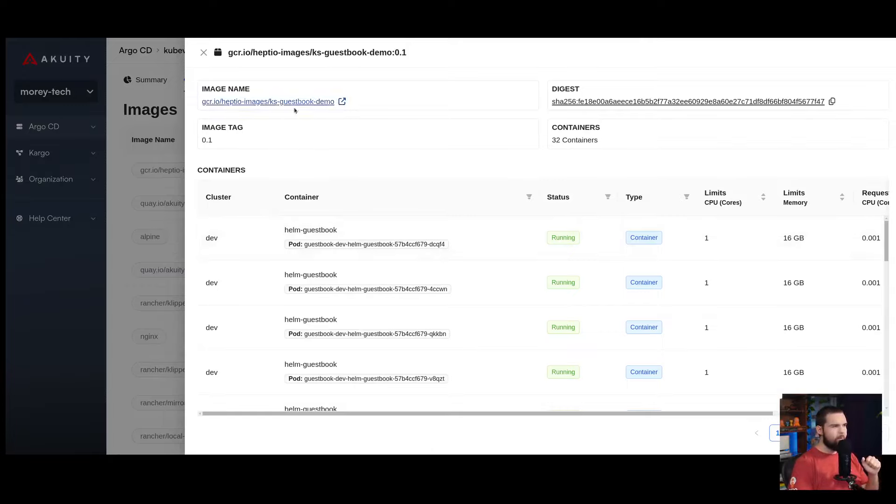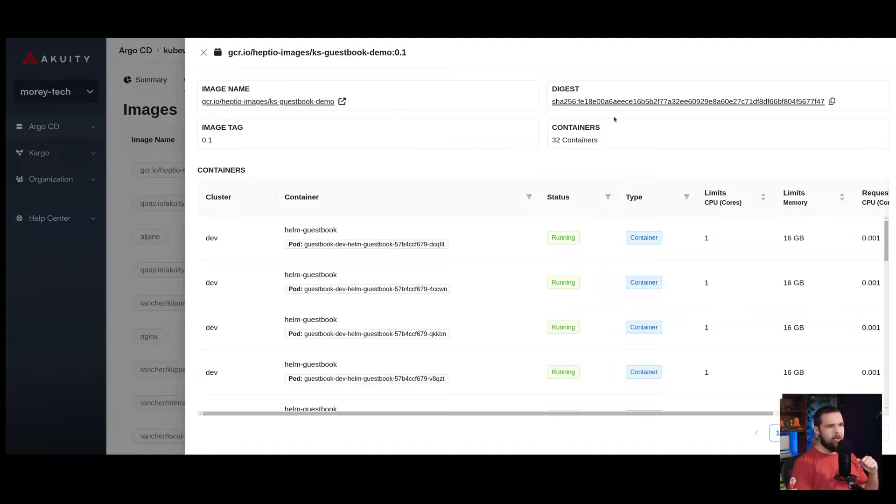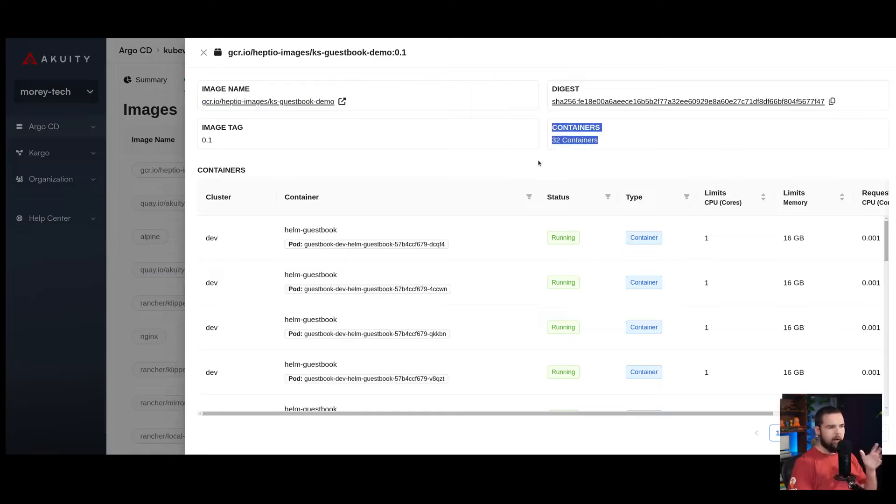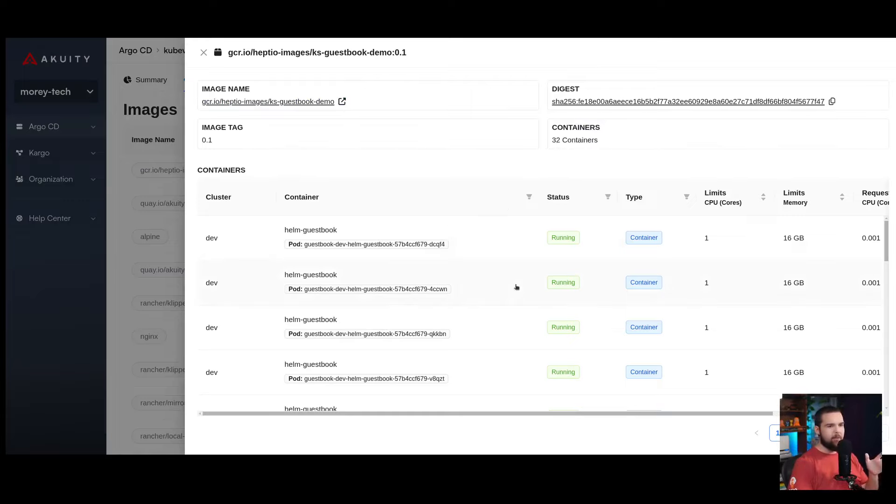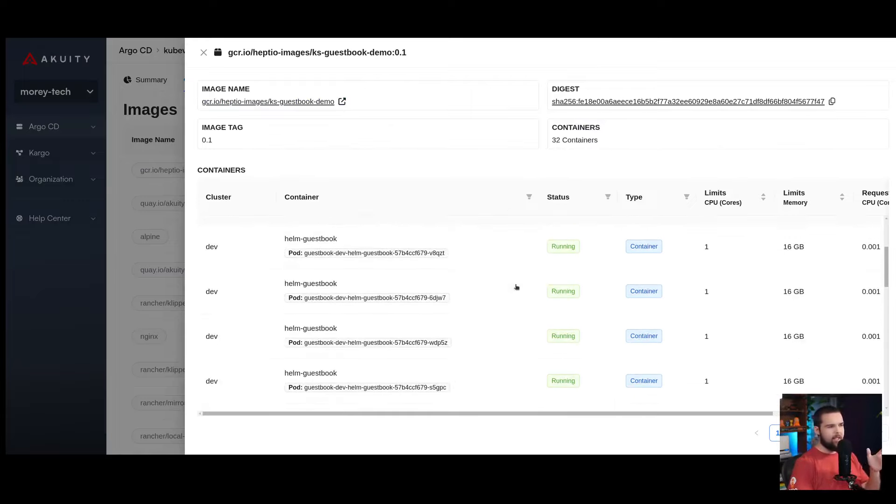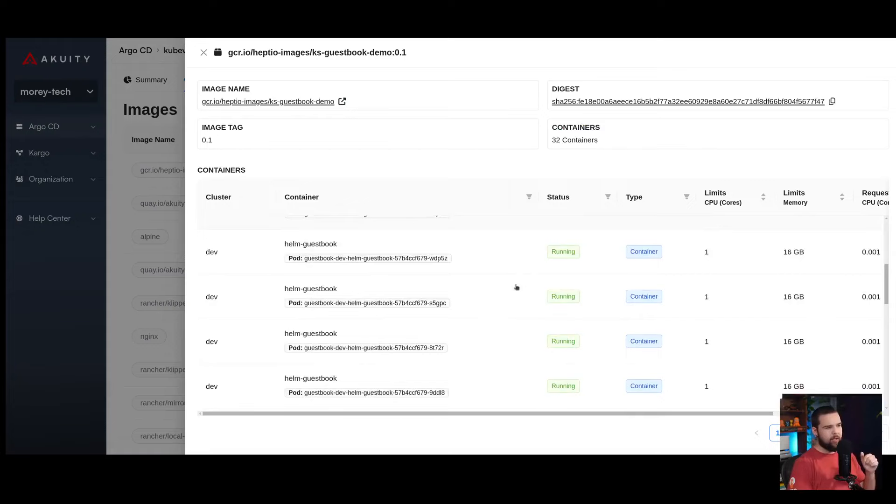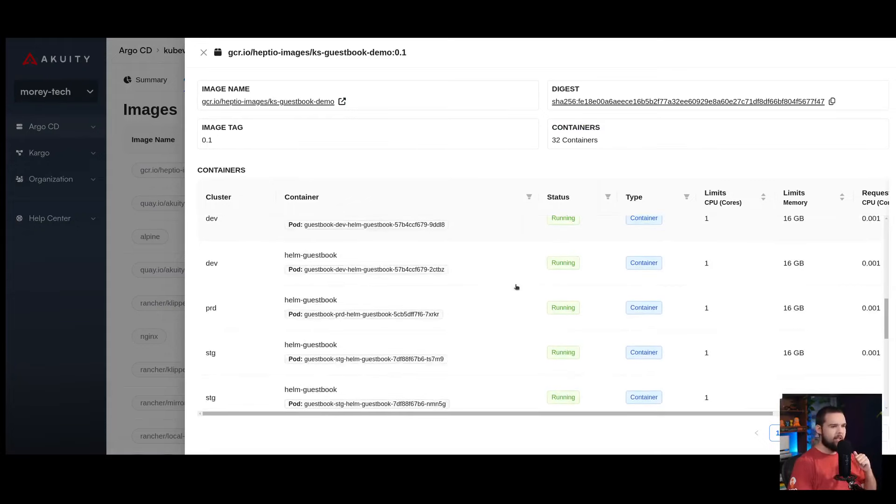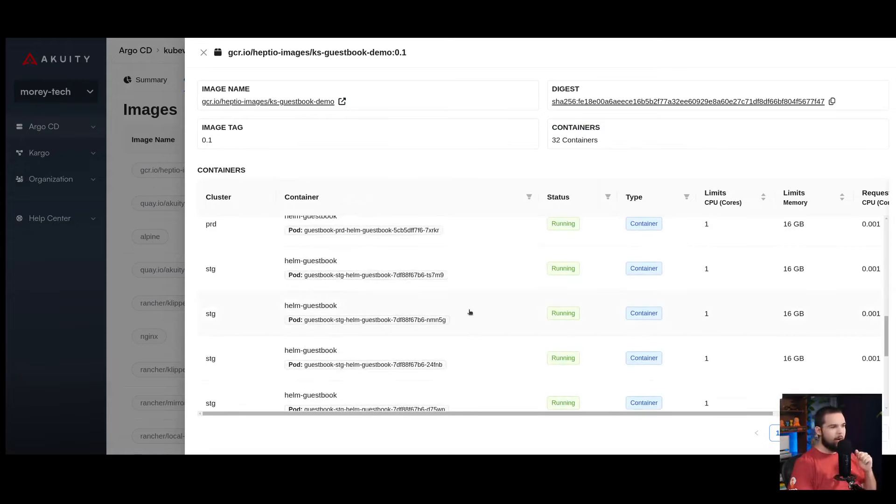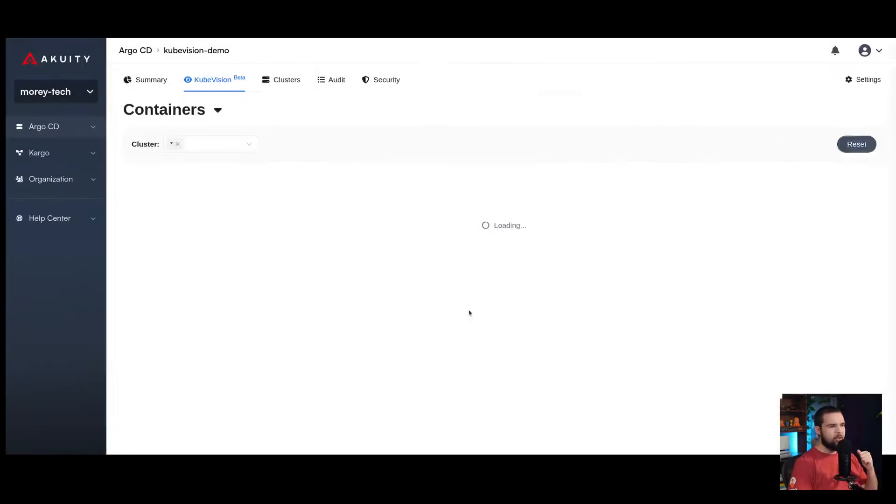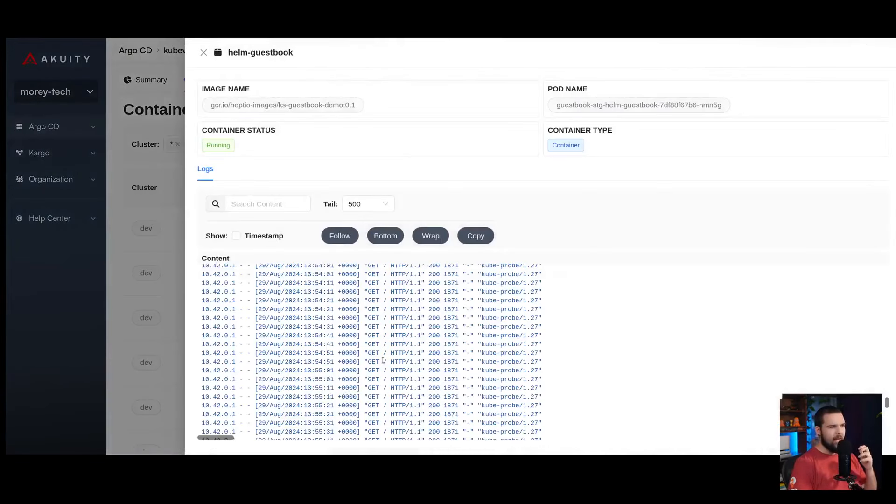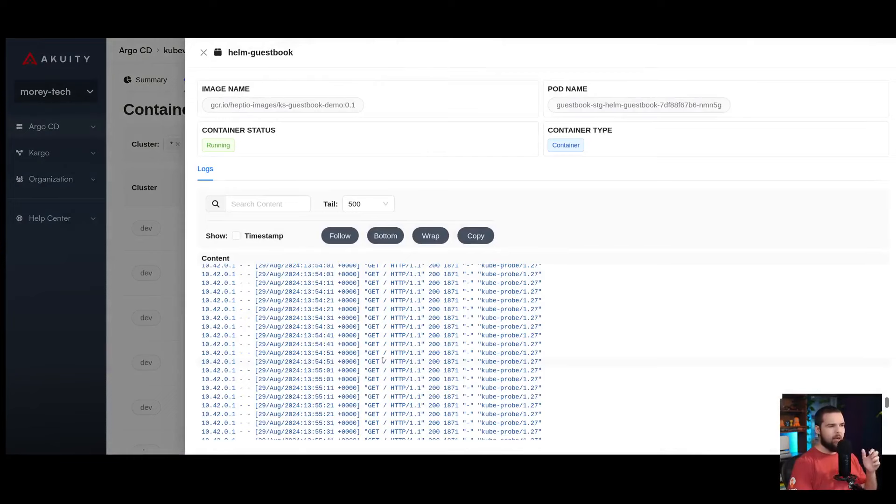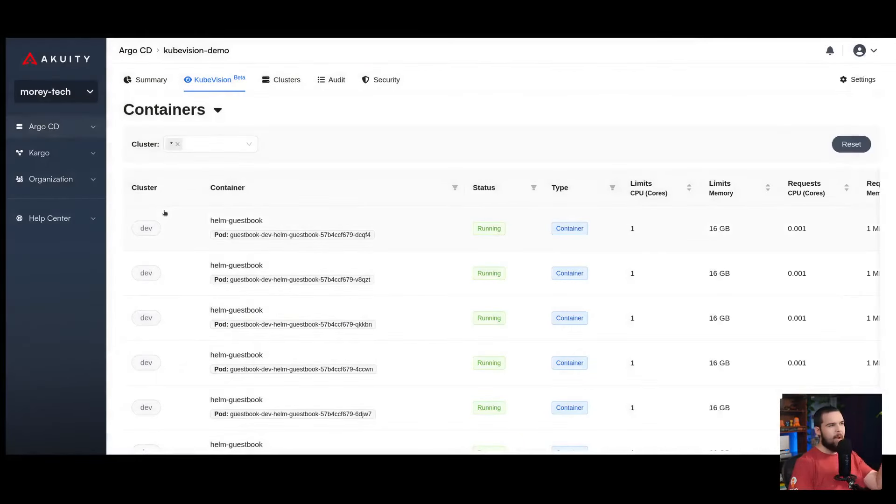From here, I can get a link out to the container registry that's hosting this image. I can see the digest for it. I can also see the number of containers that are running this specific image, and down here below I can see each of those containers in the list. If I want to investigate this specific container image, I can click into that, and it'll take me to the logs of that running container, which brings me back to the containers view of KubeVision.